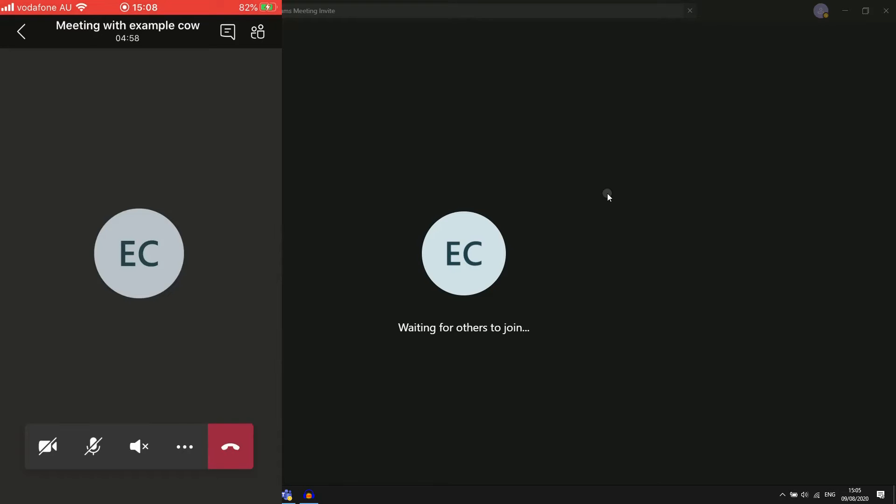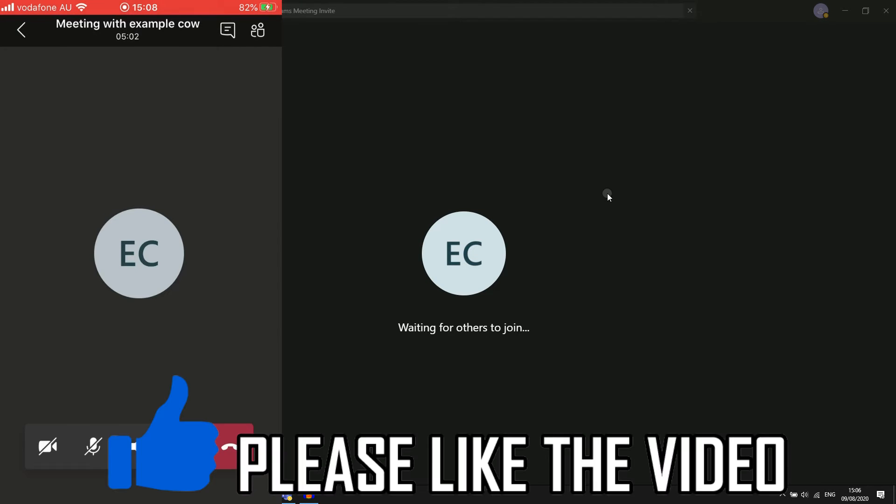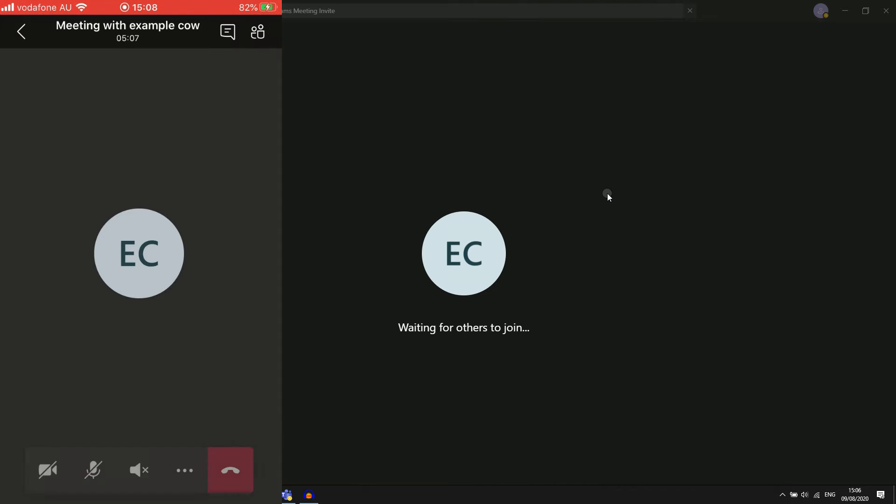Hello everyone, in this video I'm going to be showing you how to send Microsoft Teams meeting invites. I'll show you how to do it on your mobile devices with the app version, but first of all I'll show you how to do it on your laptop computers.